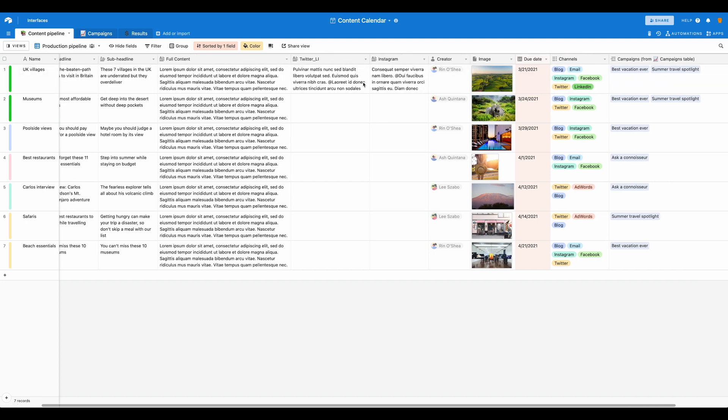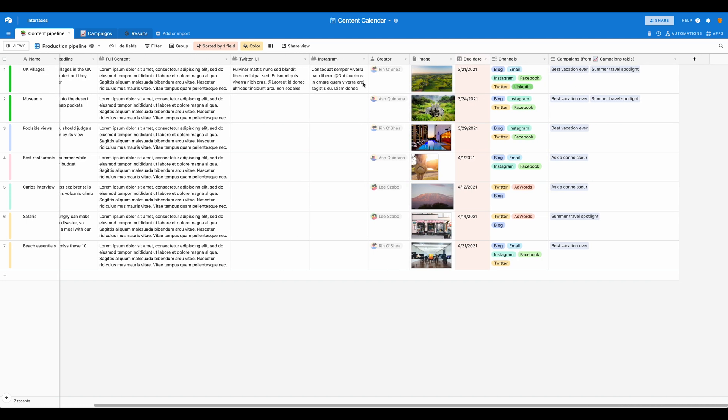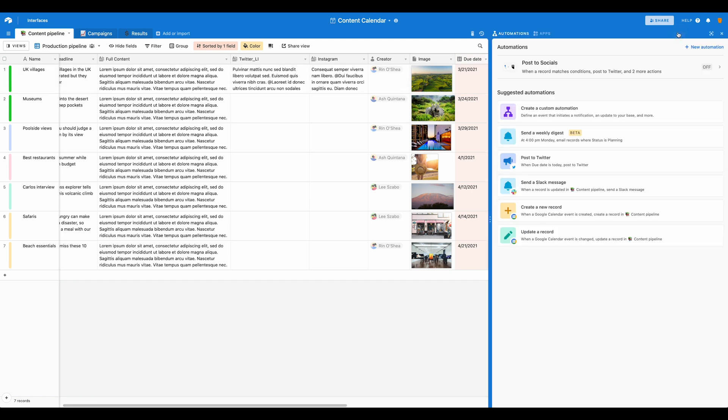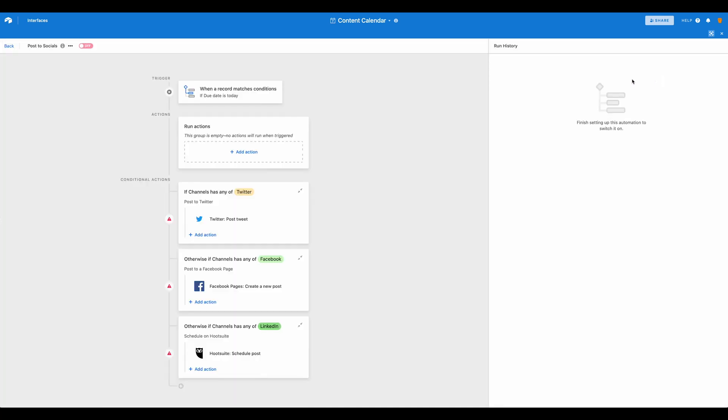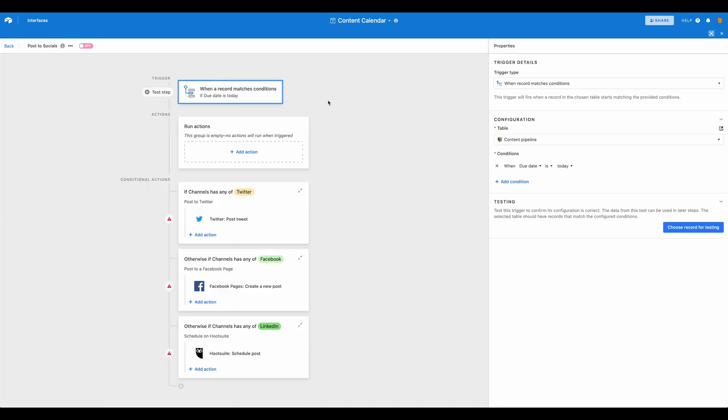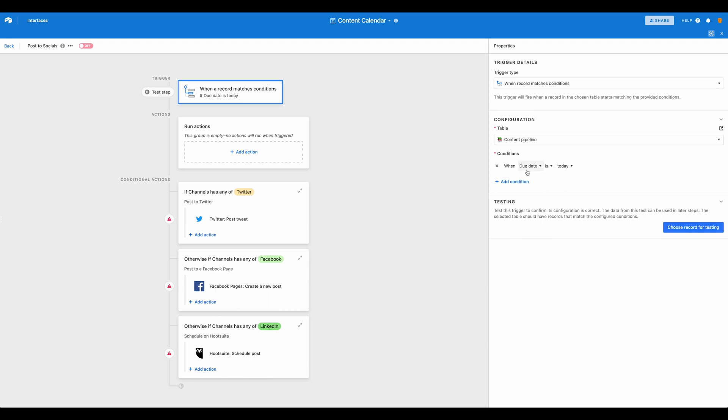From there, we've gone ahead and just set up an automation. So we'll come over to our automations tab here and we're going to create a custom automation. For this custom automation, our trigger is going to be when a record matches a condition and we're going to use the content pipeline and the condition we have is when the due date is today.